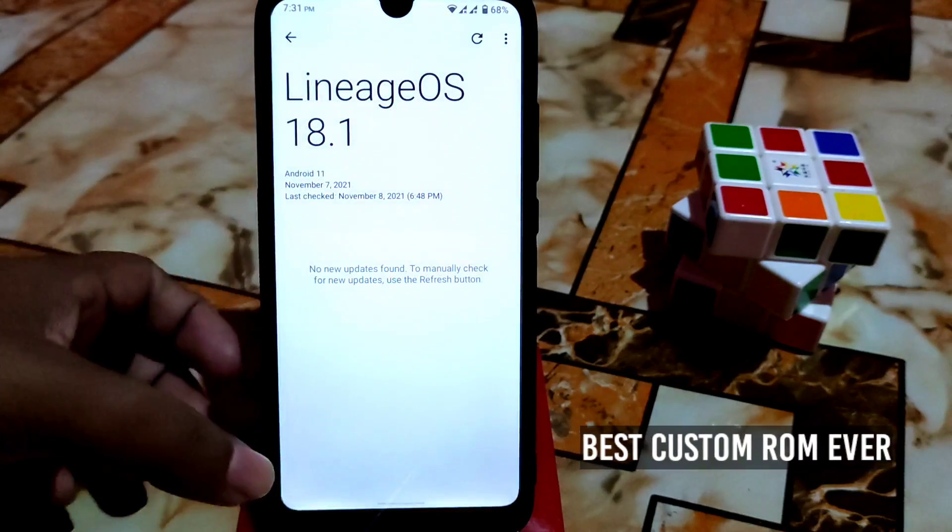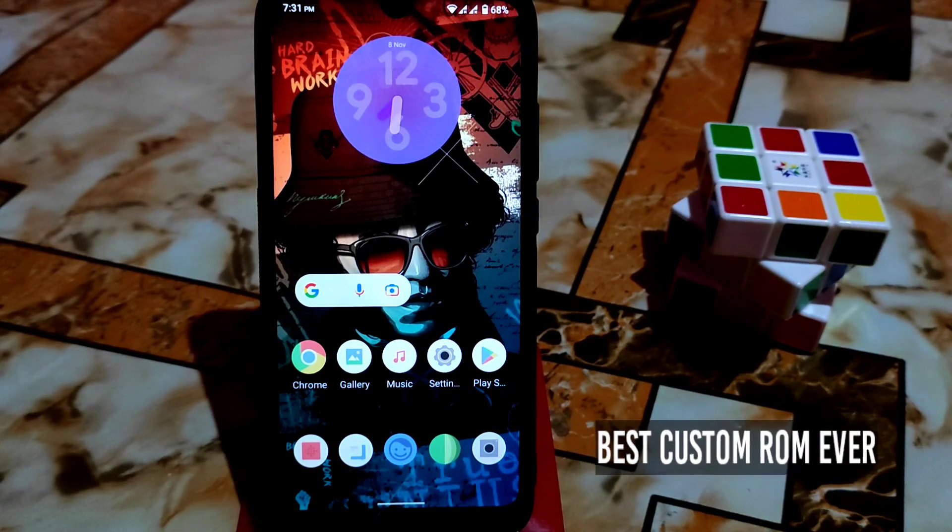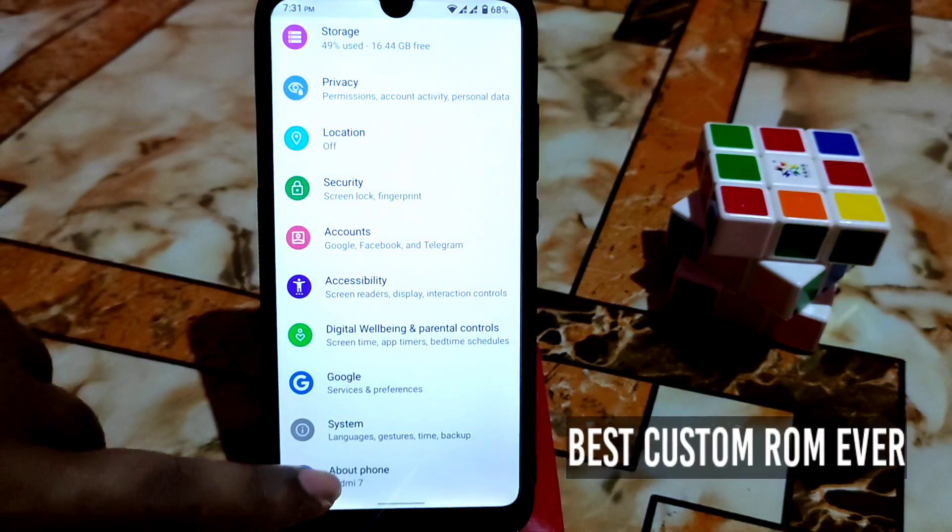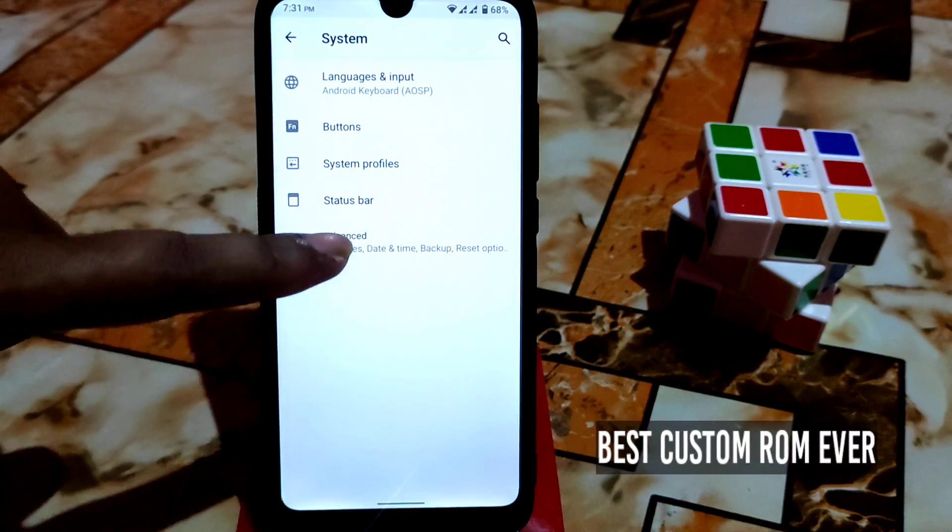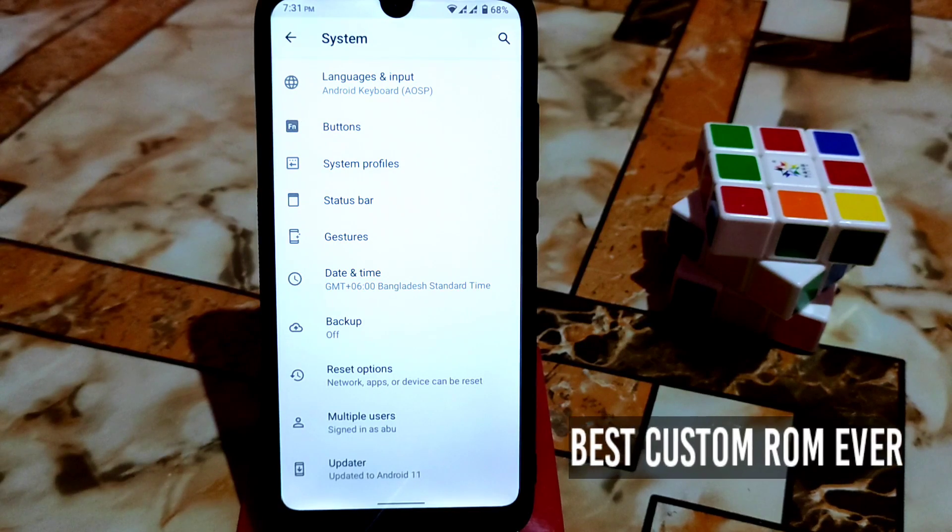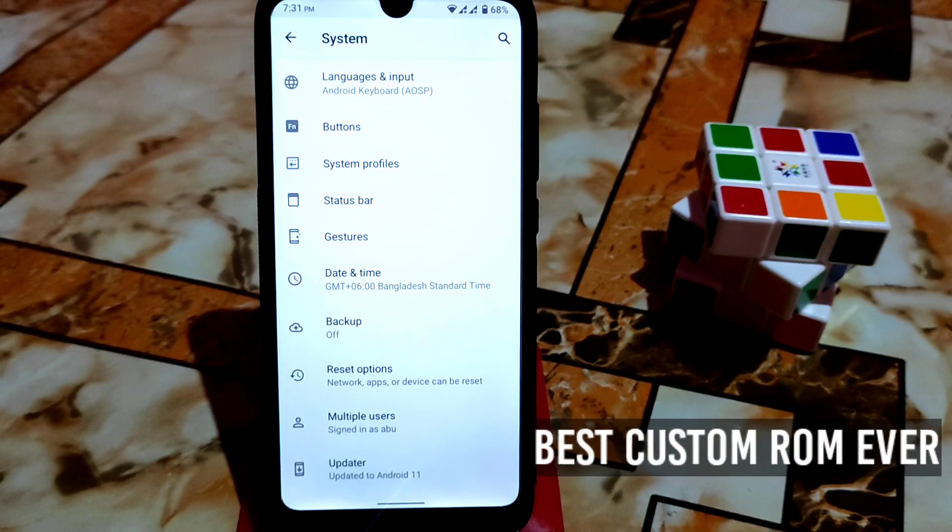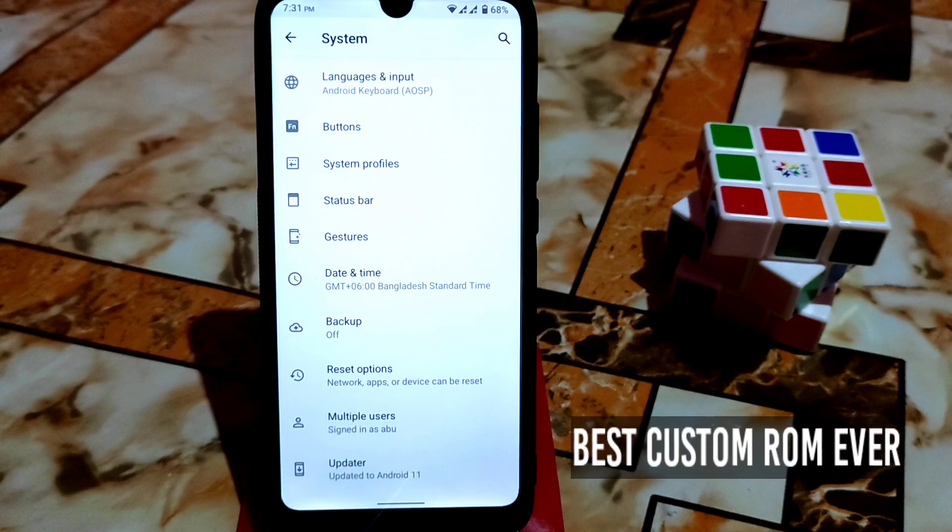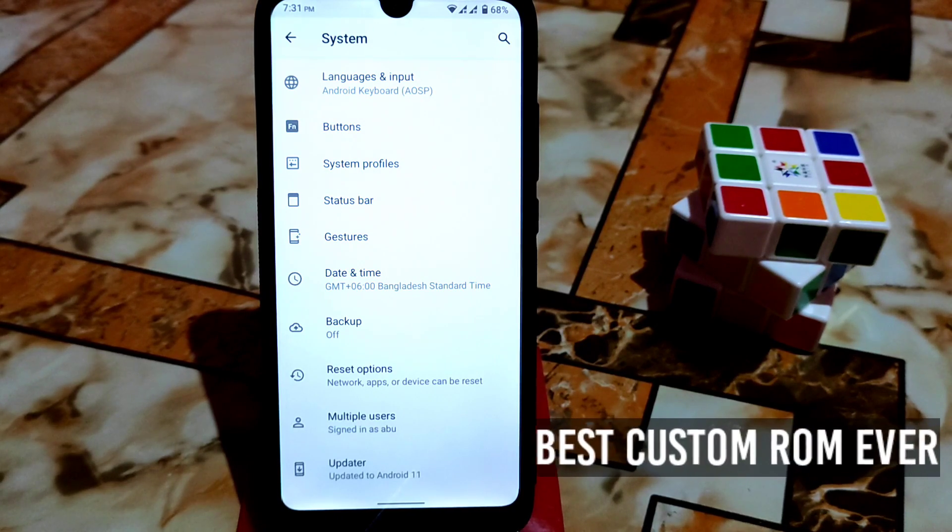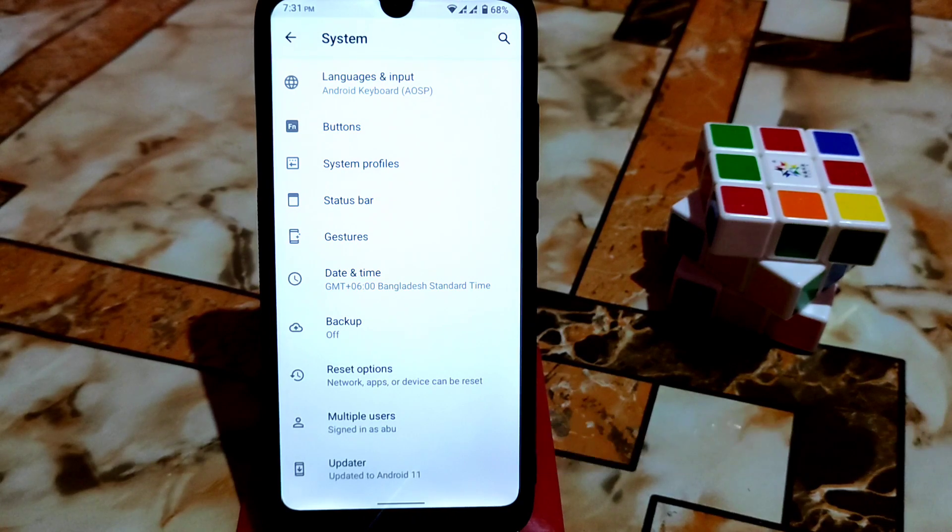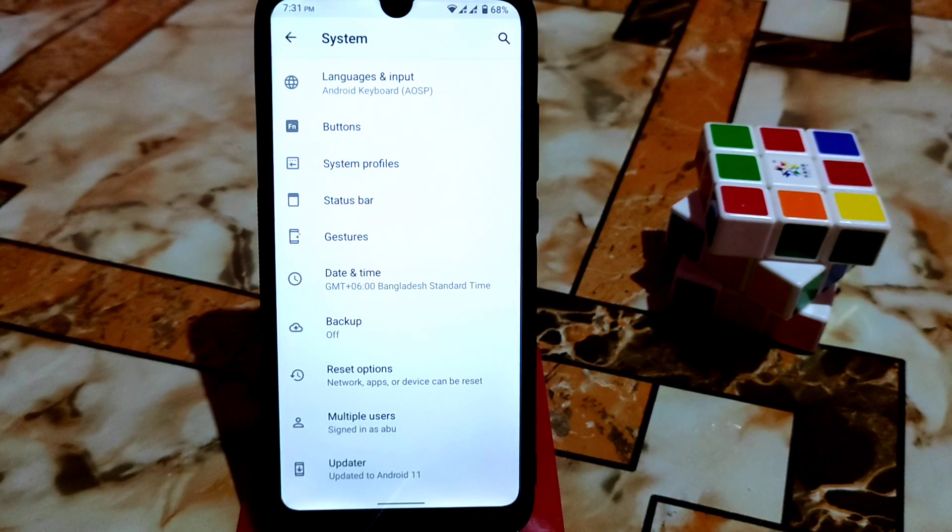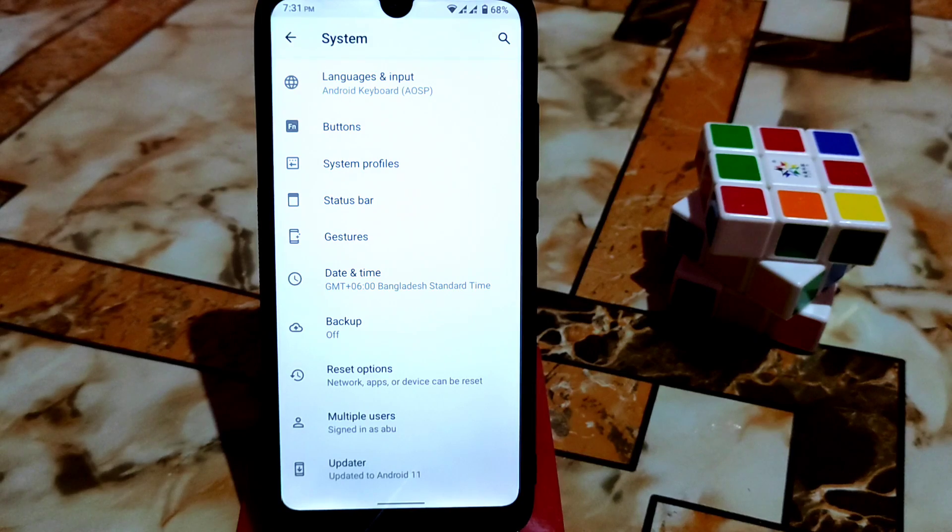Let me show you from settings what we have in this ROM. From system we have language and input. This ROM always comes with a vanilla version, not a GApps build, so you need to install GApps separately. You can use any GApps according to your choice, but my suggestion is I use Pico GApps or lightweight GApps because you will get more performance.